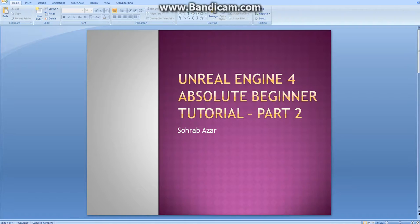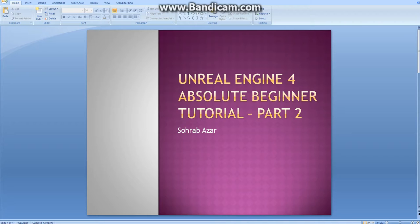Welcome to part 2 of the series. If you have missed part 1, you can go back and watch it, where I talked a little about game design and the basic logic of creating games in Unreal Engine 4.